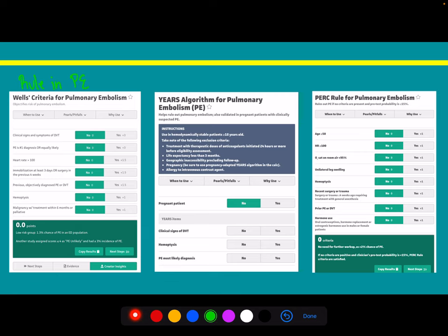The YEARS algorithm is a good follow-up tool. The D-dimer cutoff is about 500 to reduce false positives. If the D-dimer is elevated between 500 and 1,000 and the patient still seems low risk for PE, the YEARS algorithm can help. If the patient has a low Wells score plus a D-dimer less than 1,000, the YEARS algorithm is effective at ruling out PE without imaging — raising the D-dimer threshold from 500 to 1,000 — for patients with no clinical signs of DVT, no hemoptysis, and where PE is not the most likely diagnosis.